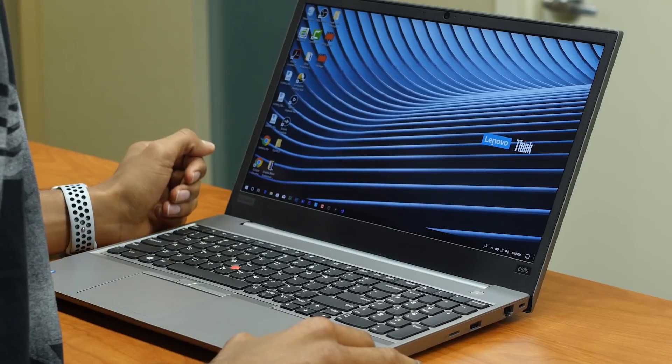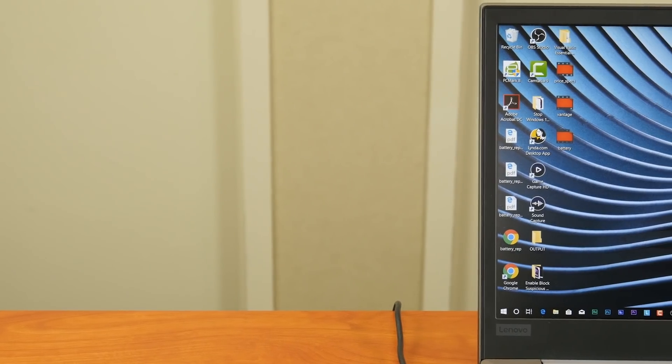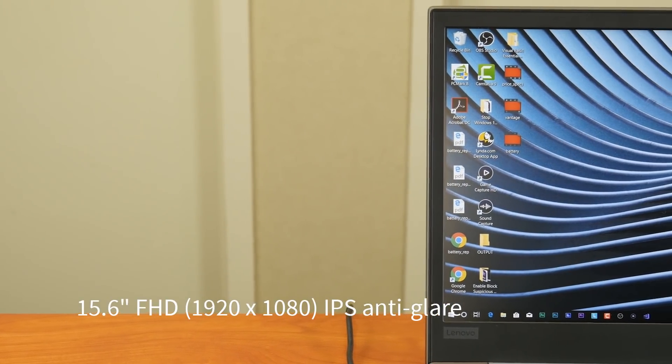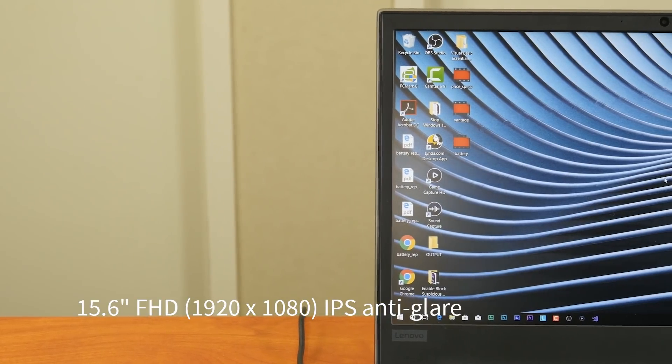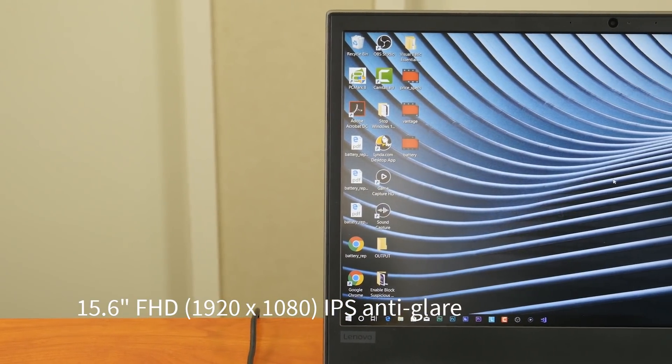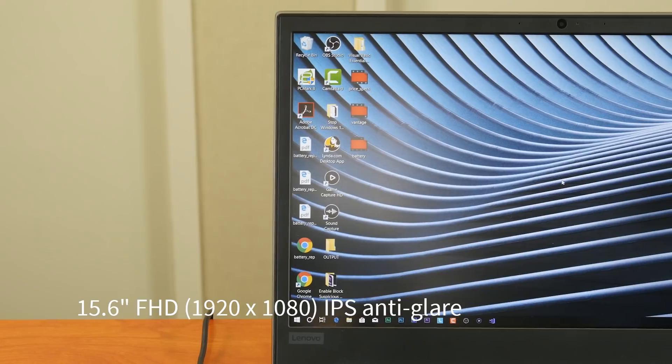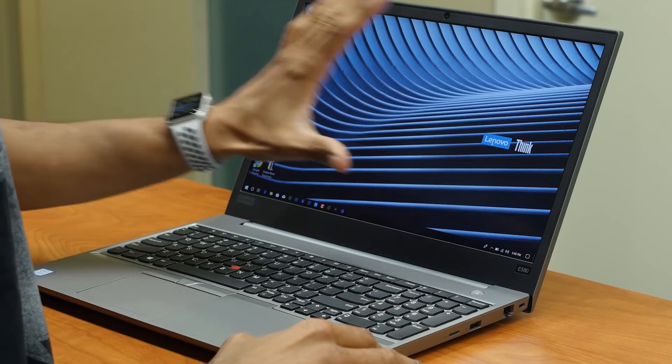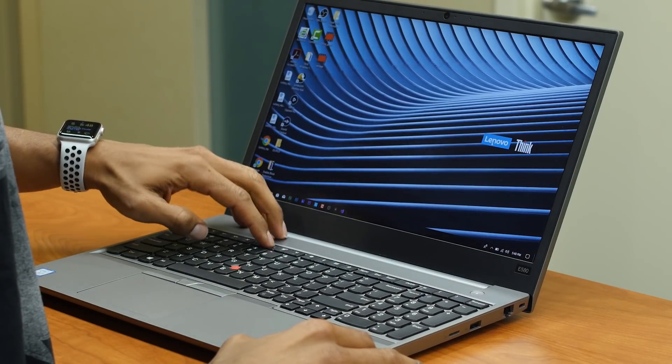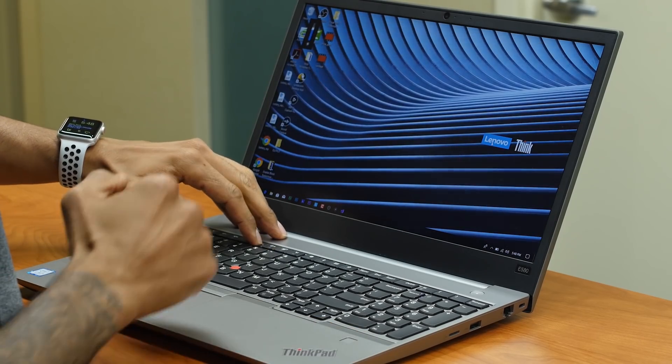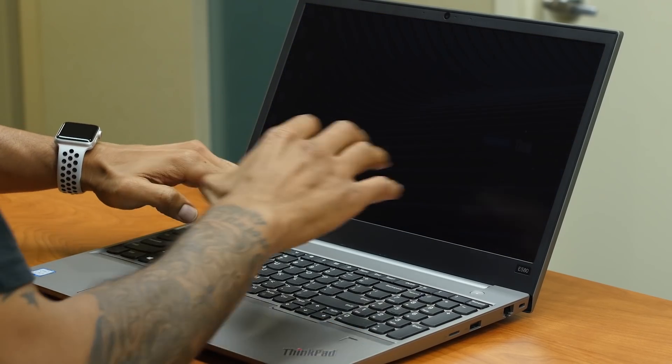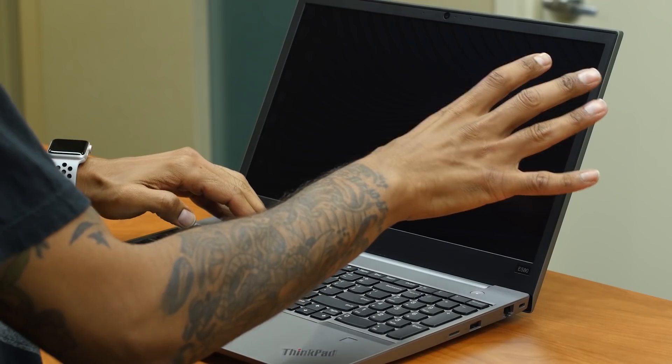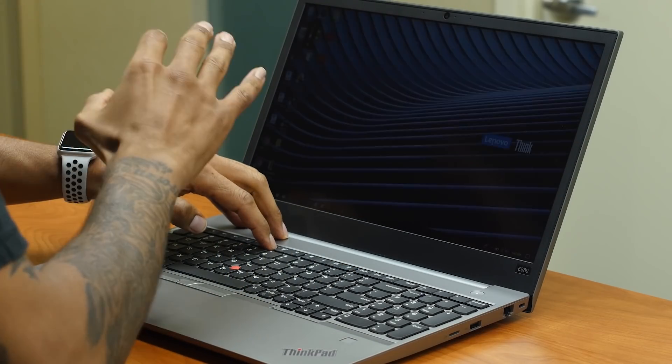So let's talk about the display. I was lucky enough to get the beautiful 15.6 full HD IPS anti-glare display model. Now with the resolution, it is 1920 by 1080, and this is the brightest that it could go. If I go all the way up, the brightest, and this is the lowest. Awesome, I can still see the background and all the icons. And let's go back up.